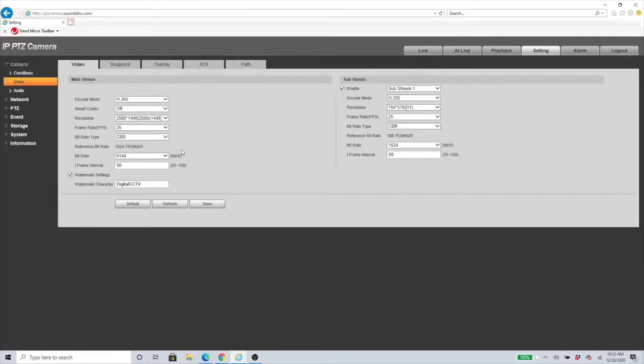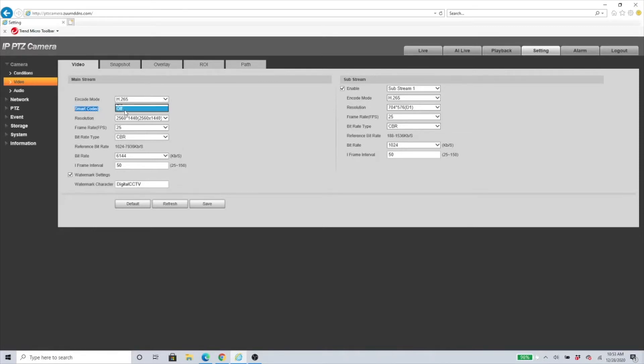This is what we need to look for before you get started: you need to make sure that Smart Codec here is turned off.